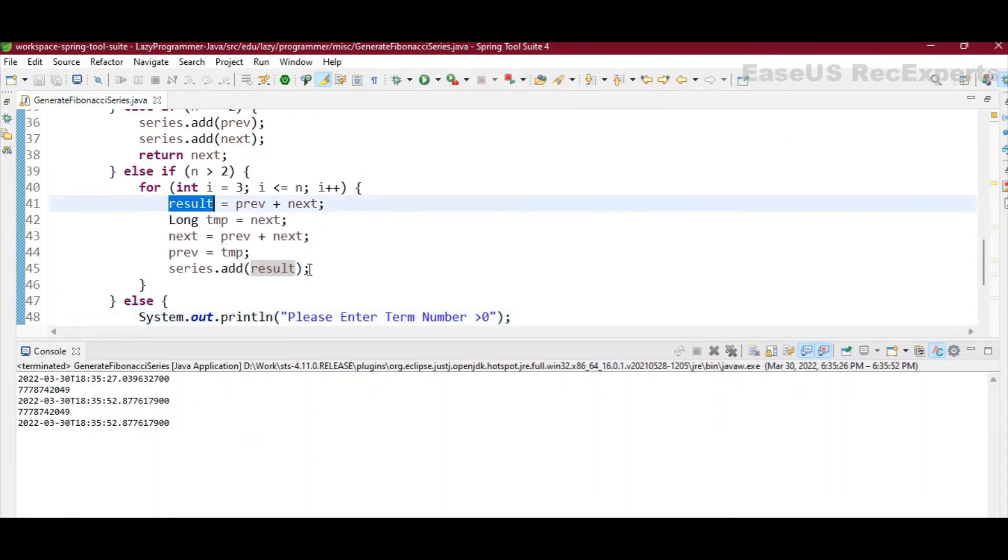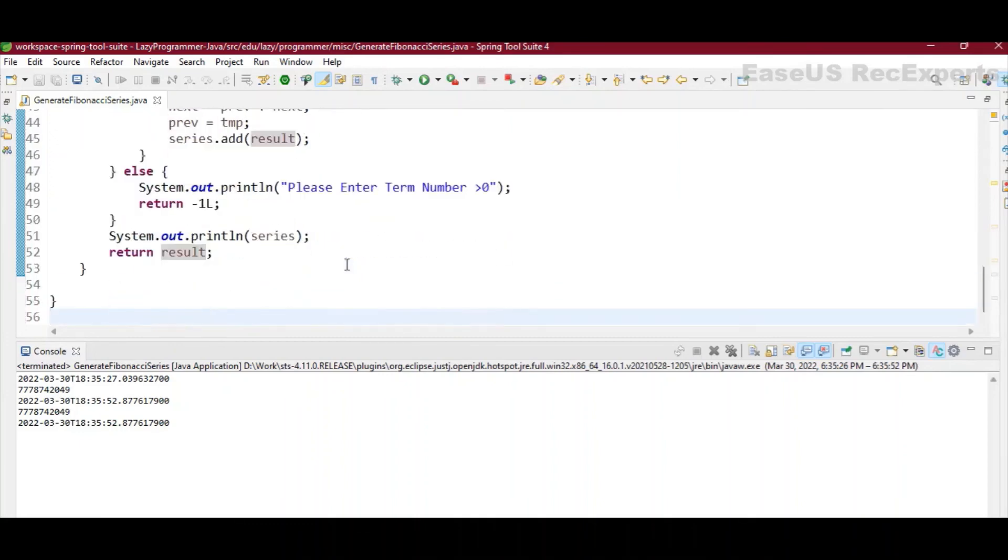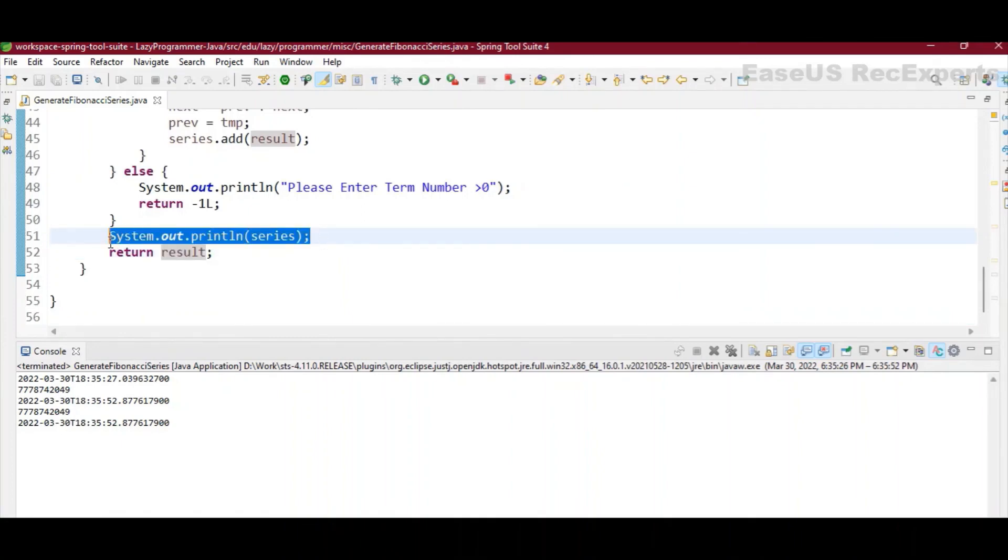So at the end of this for loop in the last statement, I am updating the series by adding result to this series. And in the end, before returning the result, I am just printing the whole series.